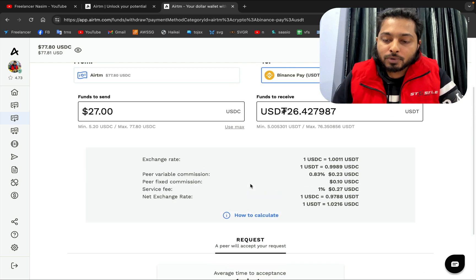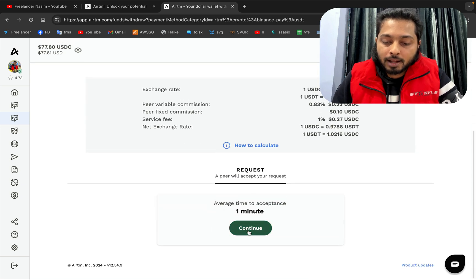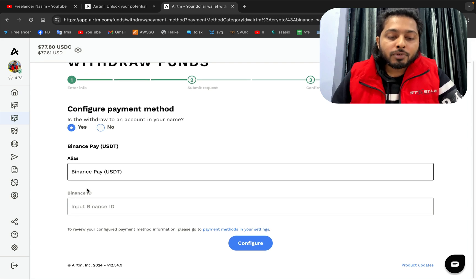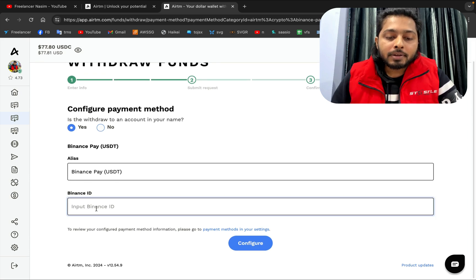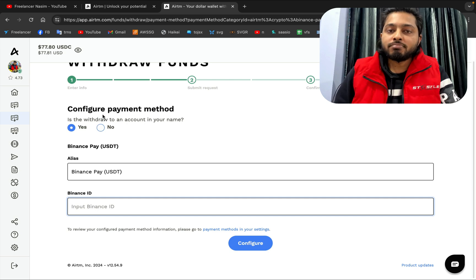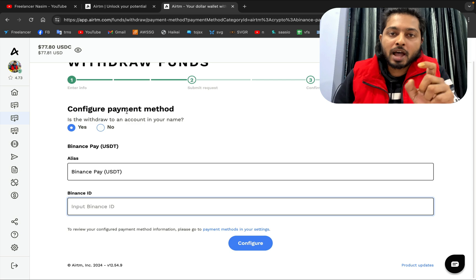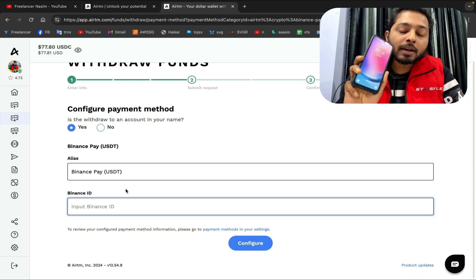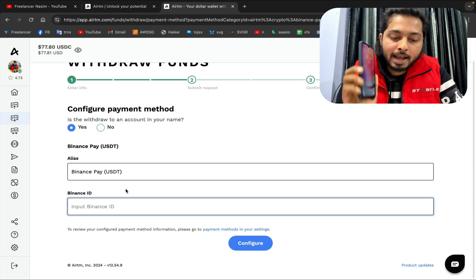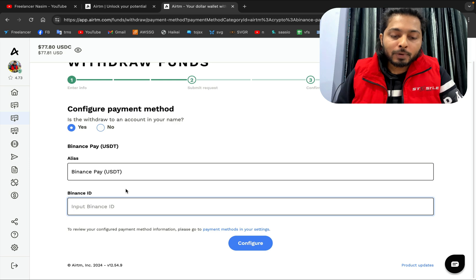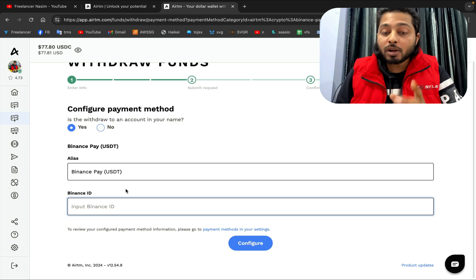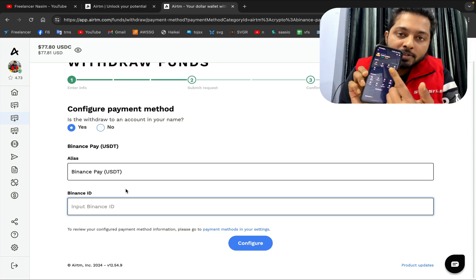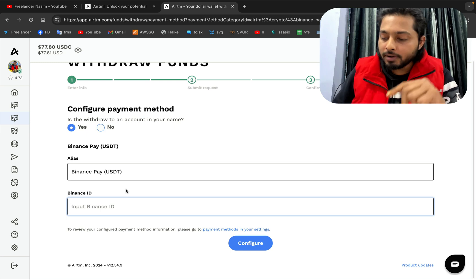After clicking Continue, it is asking for my Binance ID because the peer needs to know where to send the money. I'm going to open the Binance app to find my Binance ID. On Binance, if you click your profile image or avatar, you will get your Binance ID.